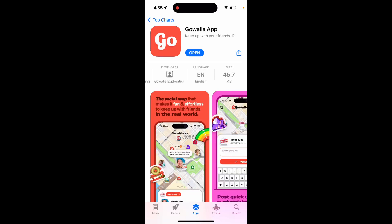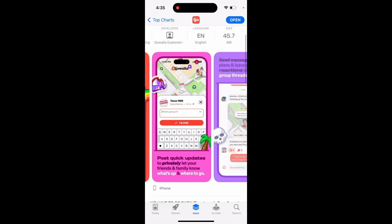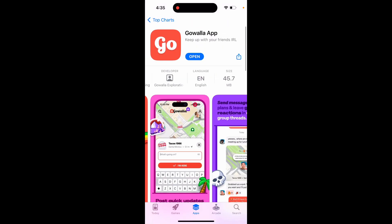Hey there, here's the Gowalla app. It's one of those social mapping apps, one of the alternatives for Zenly.